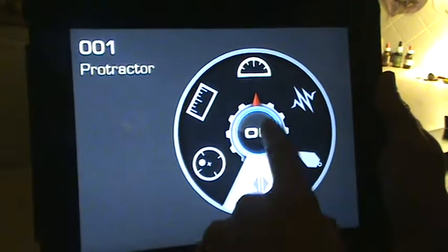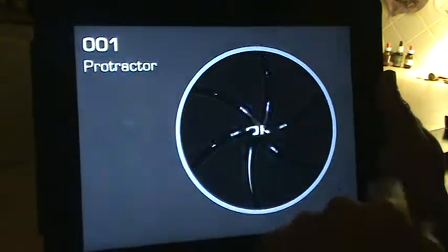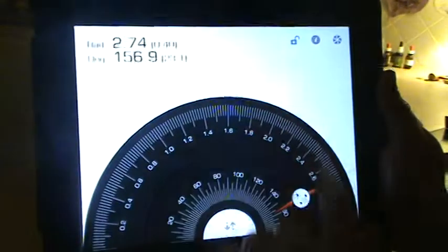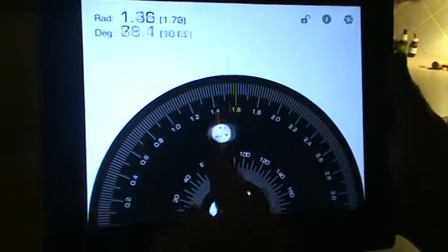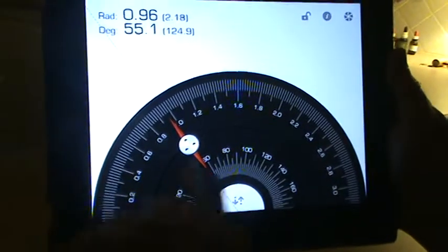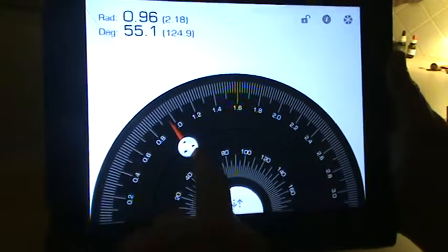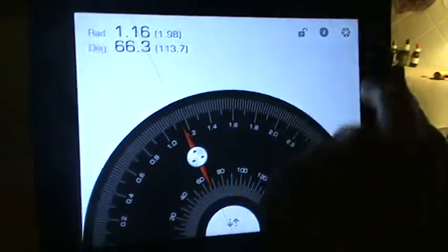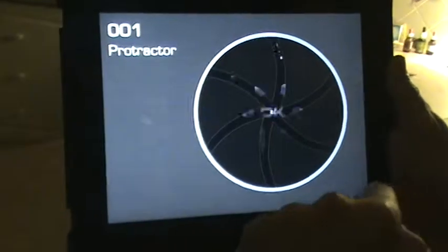Then we have a protractor for angles. I'm going to measure the exact angle. Cool sound effects.